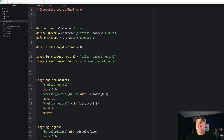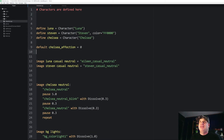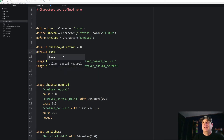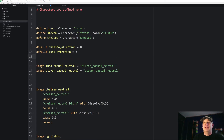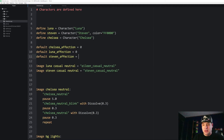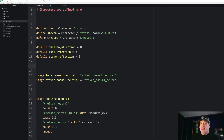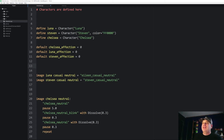A moment ago I created the `chelsea_affection` variable. If one person has an affection level, then probably all of my characters are going to have affection levels. Right now I have the Steven character, the Luna character, and the Chelsea character. So I might also do `default luna_affection = 0` and `default steven_affection = 0`. Not that bad — just three lines of code to create that attribute. But let's say I also wanted to add athletics and academics attributes to each character. Then I have to do `default chelsea_athletics = 0`, `default stephen_athletics = 0`, `default luna_athletics = 0` — and you can see this is starting to get unwieldy because I've got to do that three times for every attribute.